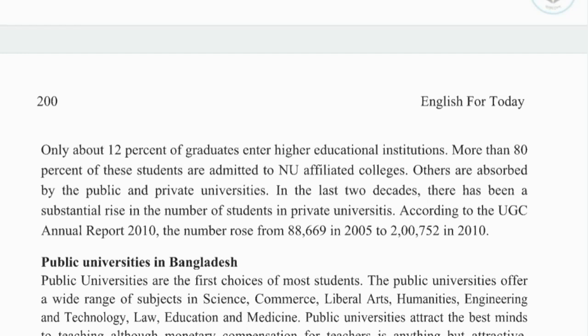In the last two decades, there has been a substantial rise in the number of students in public universities. According to the UGC Annual Report 2010, the number rose from 88,669 in 2005 to 2,752 in 2010. UGC stands for University Grant Commission.